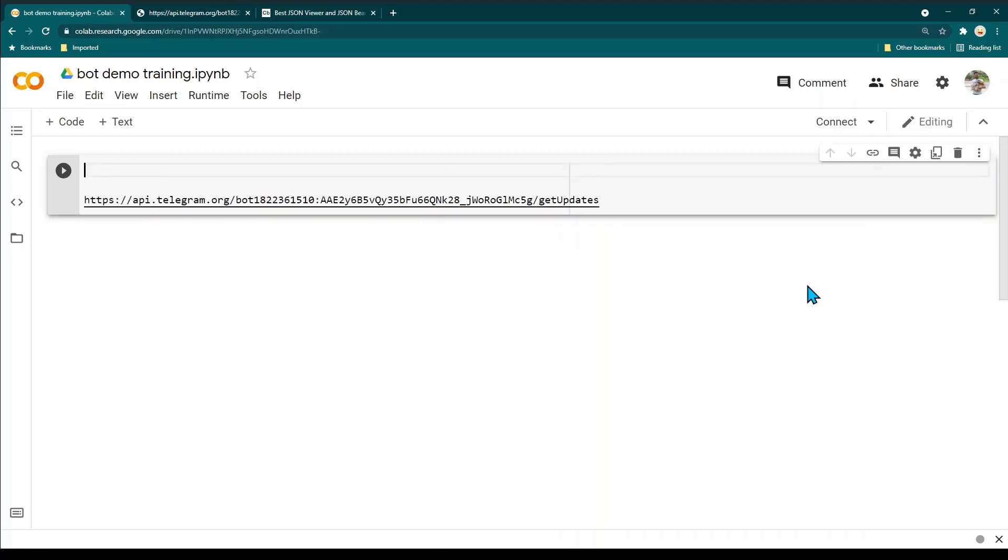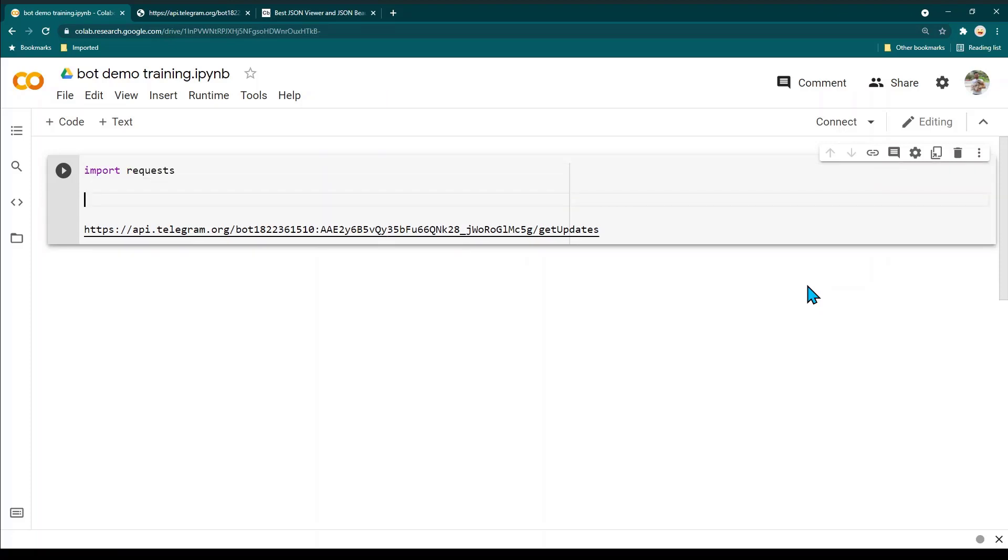Whenever we are making HTTP calls we are going to use a library called requests. In order to import any library in Python we can just write import and the name of the package. So in this case I'm going to write import requests.